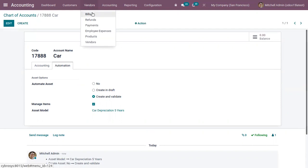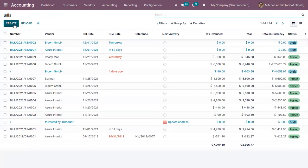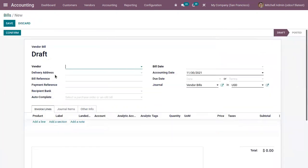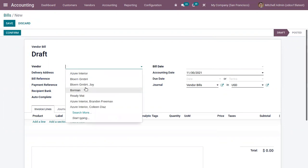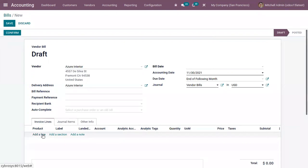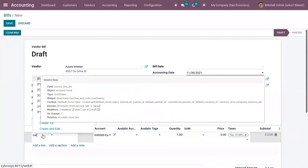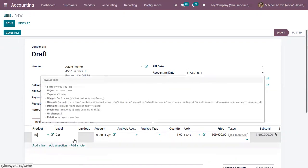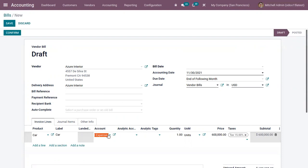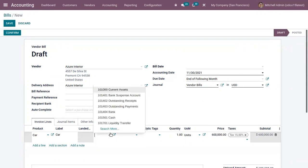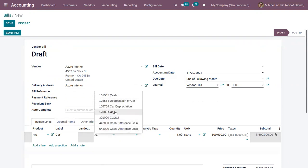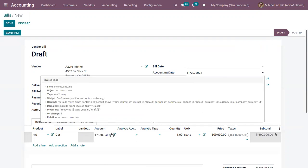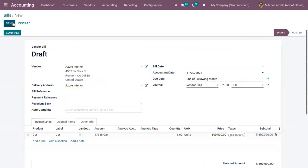From here, let's create a vendor bill — for example, if you have purchased a car, you can generate a bill to see how a purchased product can be converted to an asset using the asset account and the model. Here we can choose a vendor and add the product you are going to purchase, such as a car. You can then change the expense account to the fixed asset account that was created.